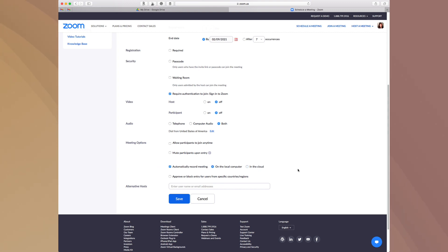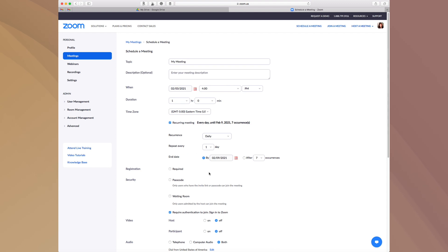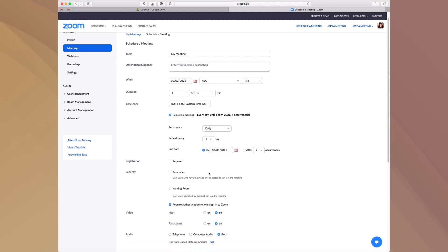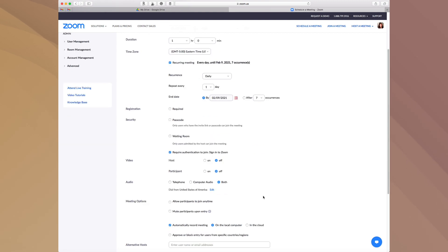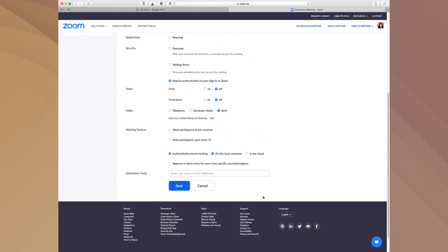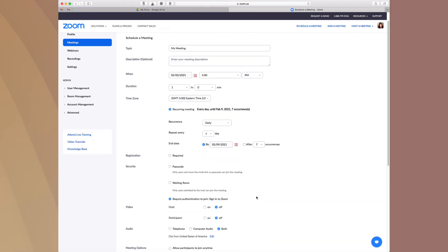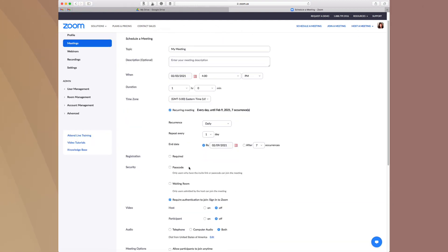That's another really great setting. Now, as I'm walking you through this, understand that you have to go through and do this for each one of the individual meetings that you have. But once you do it and you do it once it's all set up. So those are kind of some of my favorite tools that I like to use when it comes to Zoom.